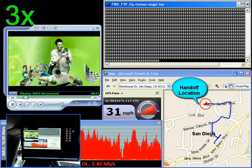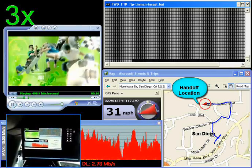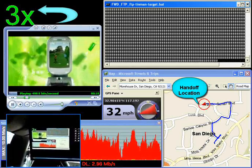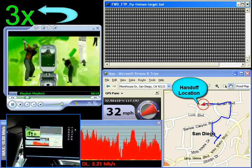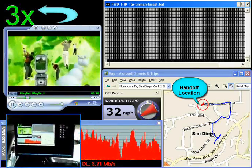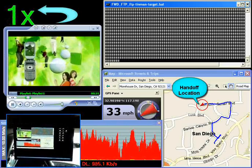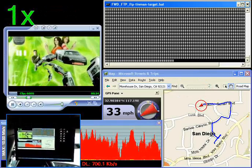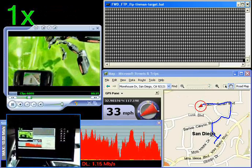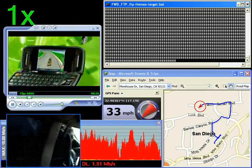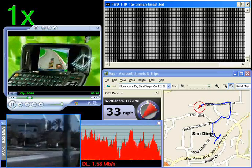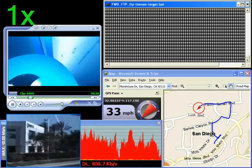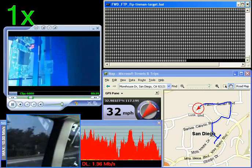As the vehicle reaches the handoff point, the modem seamlessly hands down to a single carrier DO connection. When the hand down occurs, the connectivity to the user is maintained. Note that there are no stalls with the video, only that the download rate of the file transfer is slowed.